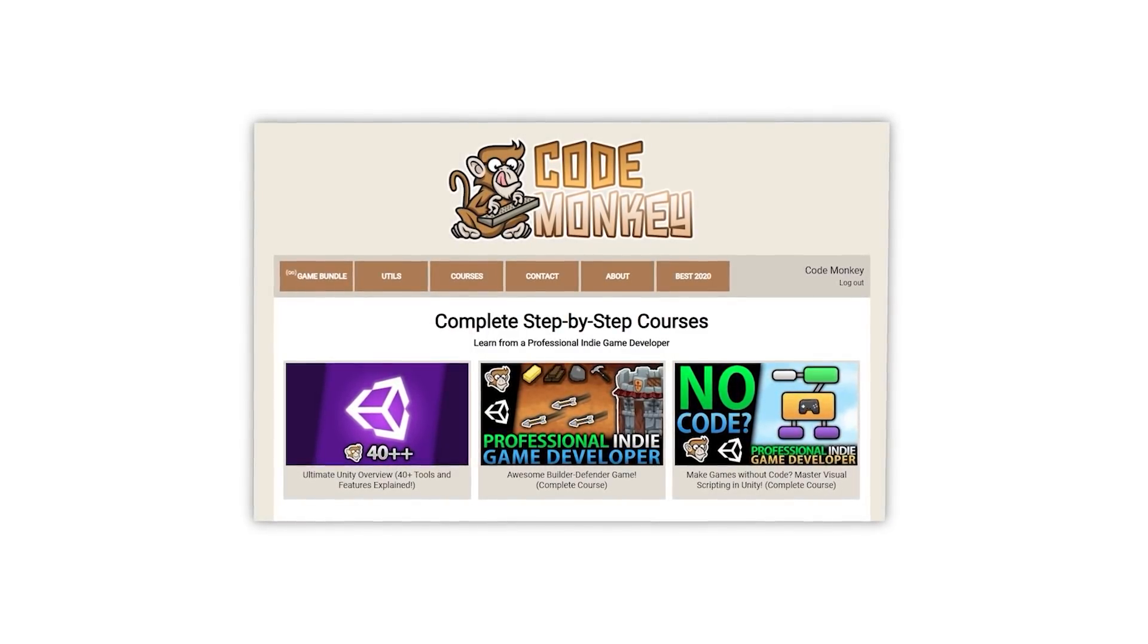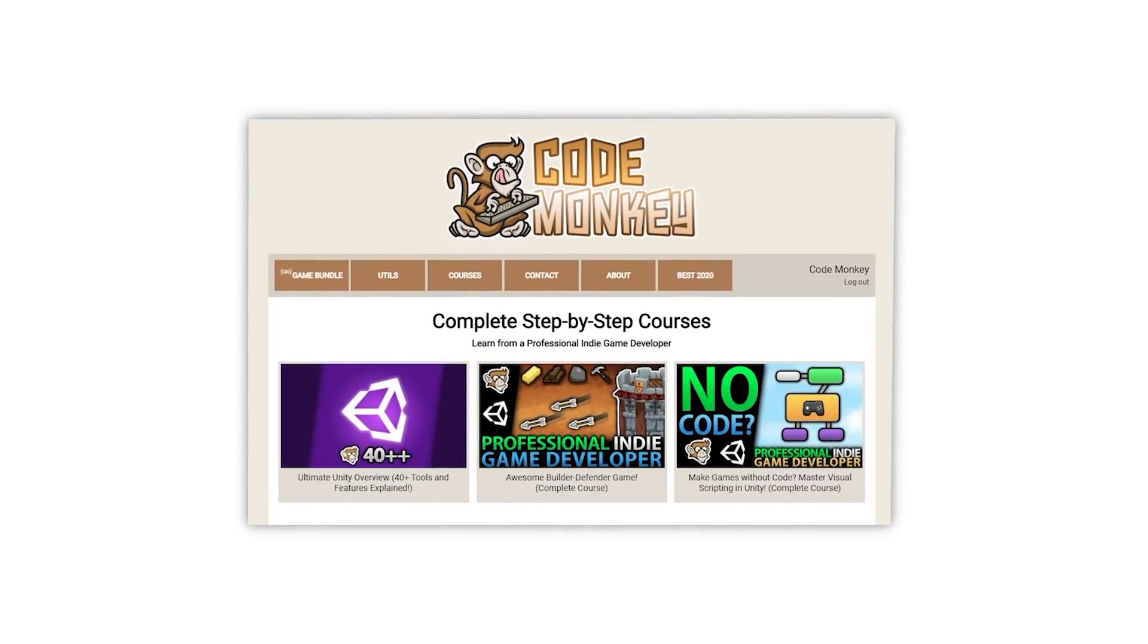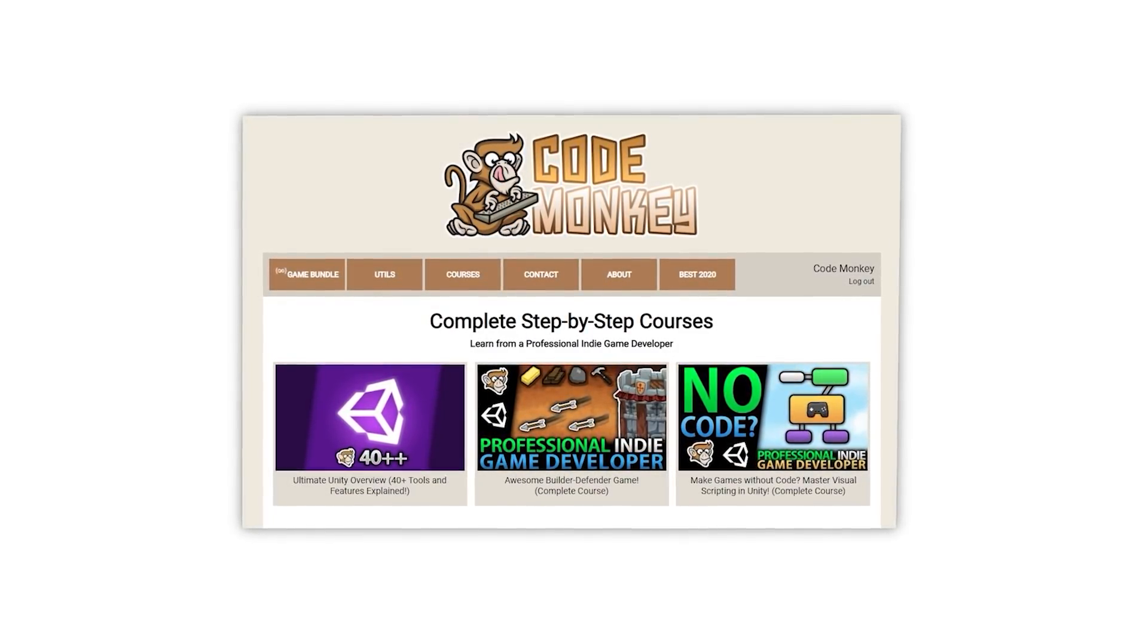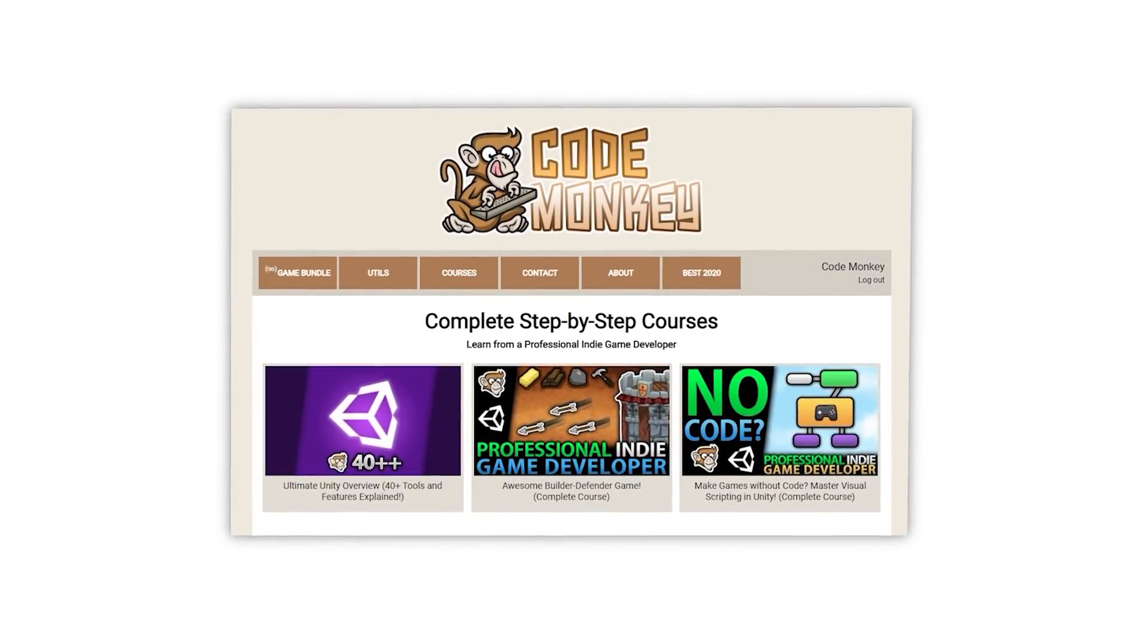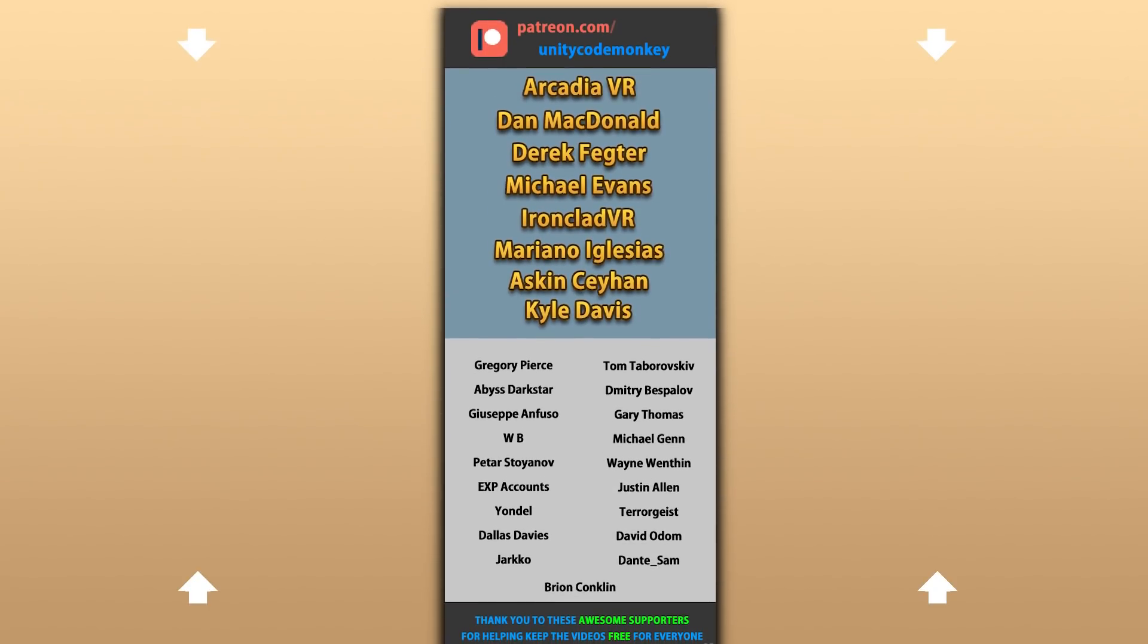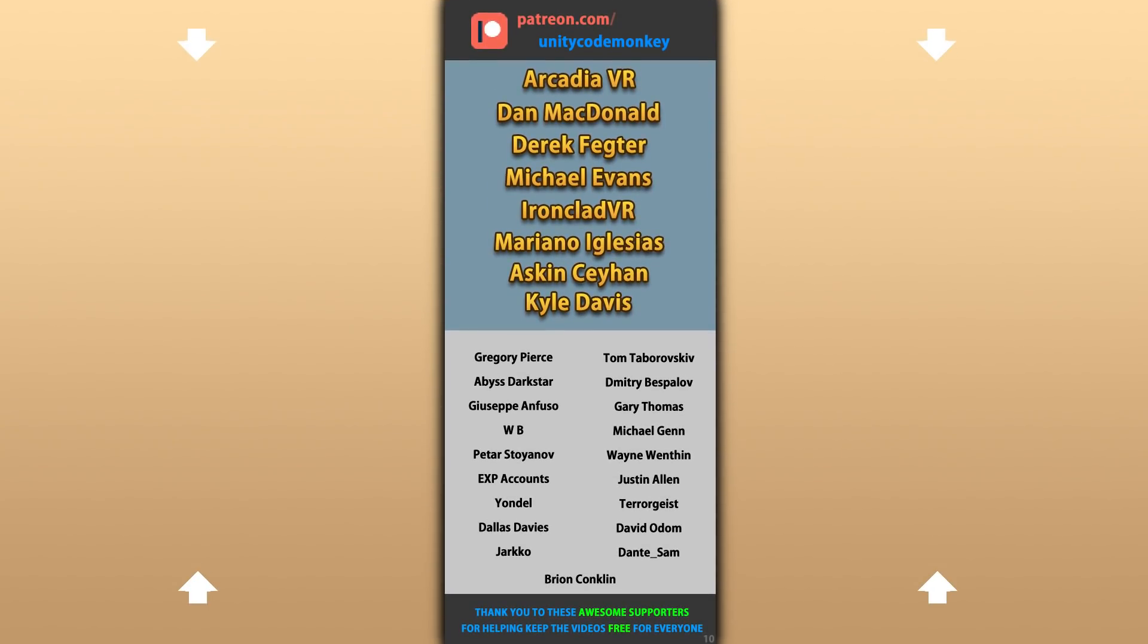Again, if you're looking for a more guided path with step-by-step lectures, then check out my complete courses. Alright, hope that's useful, check out these videos to learn some more!